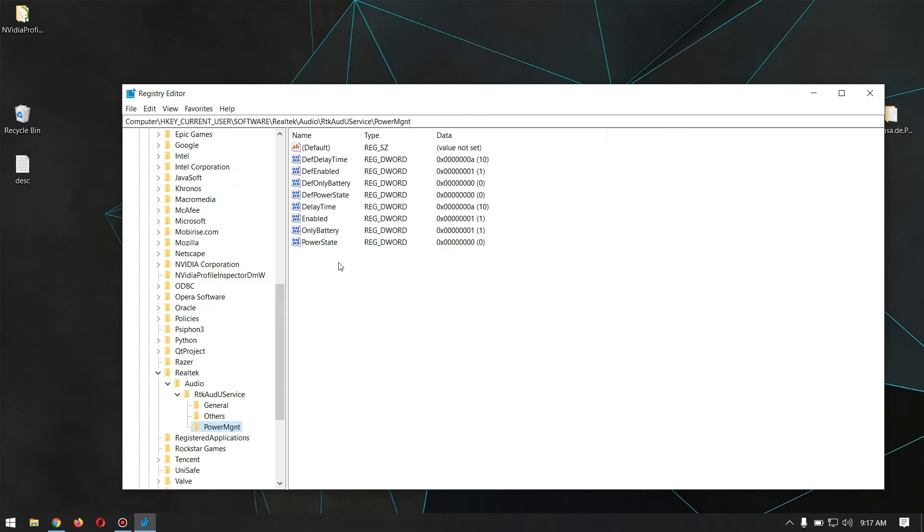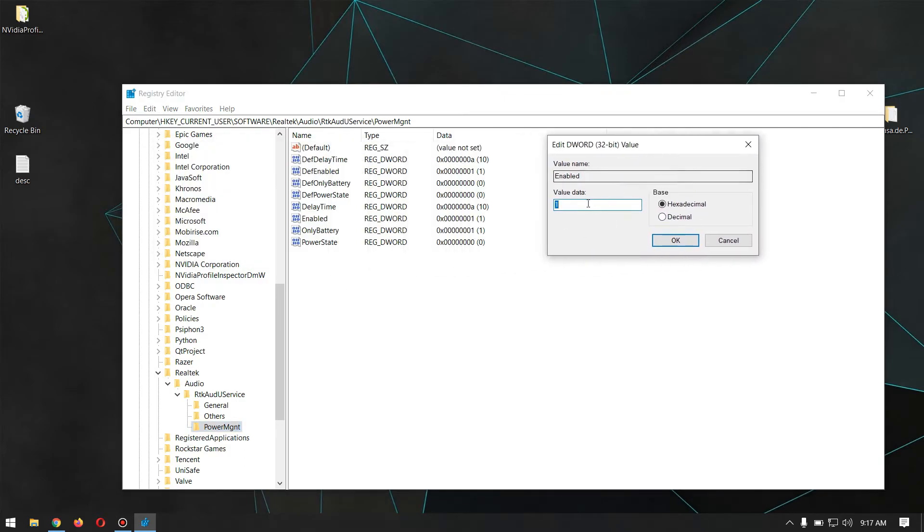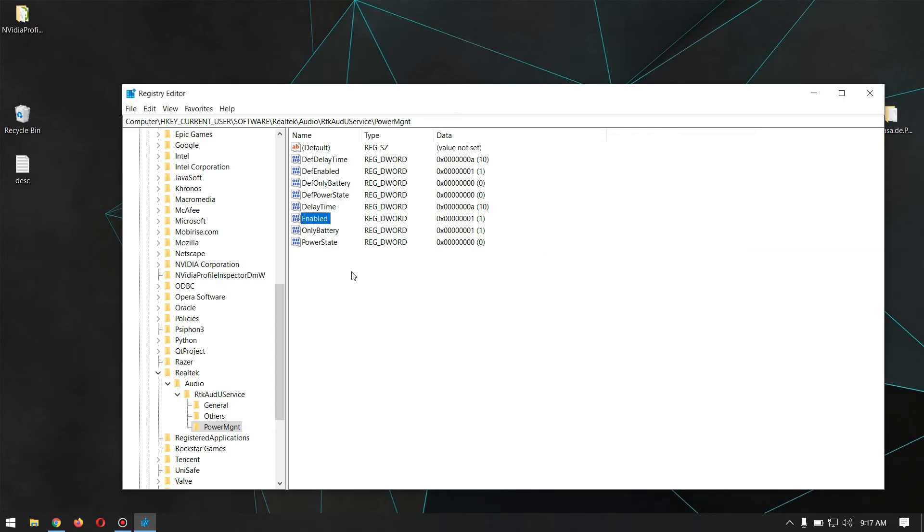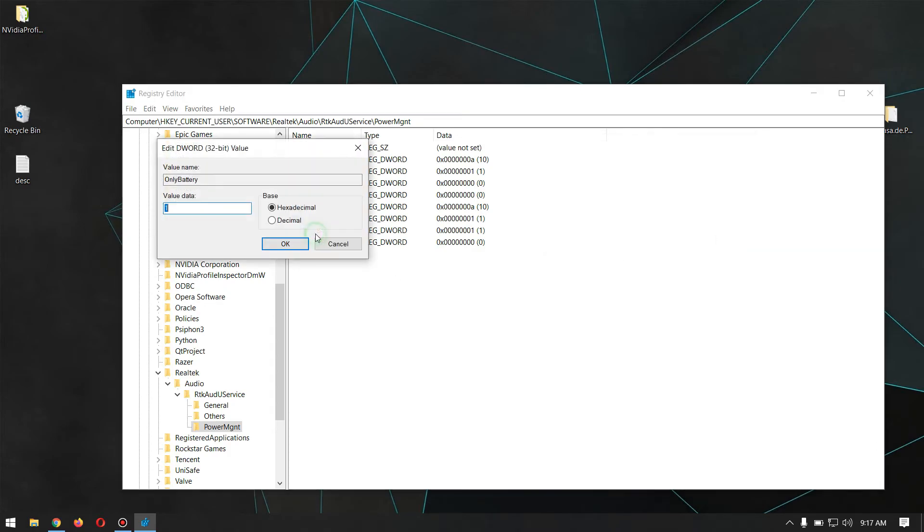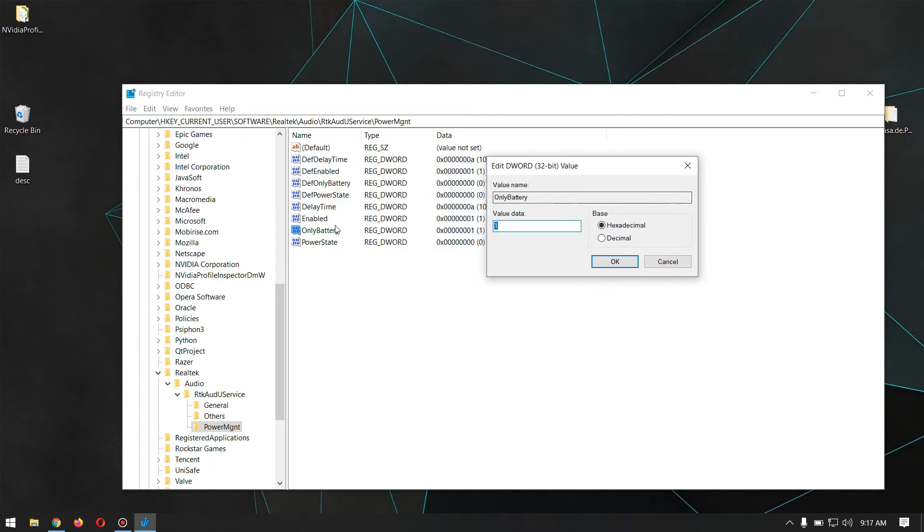So here in Power Management, you have to open up this Enabled and change the value to one to make it disabled. This one makes it disabled, but while we are on battery it can still happen. You can go ahead and disable this OnBattery to one as well to make this option disabled in battery as well.